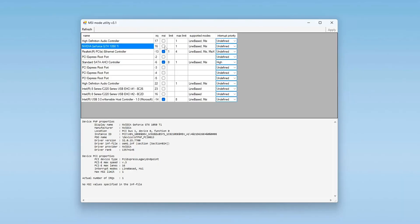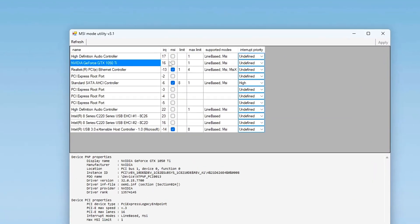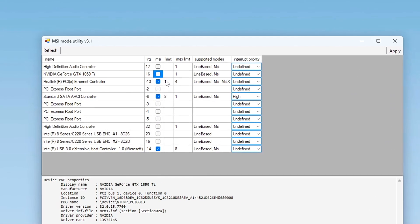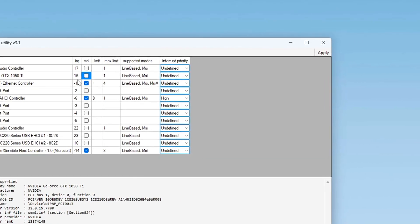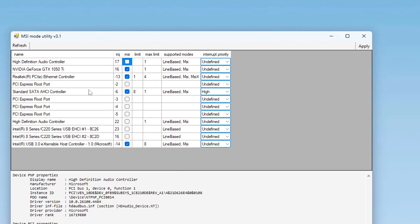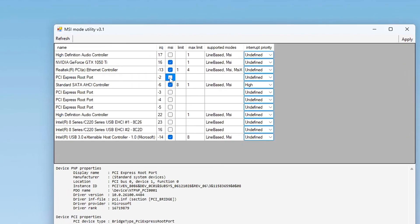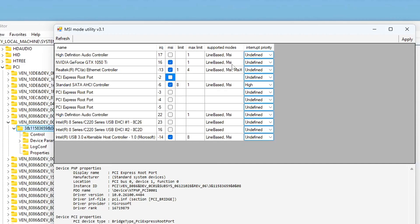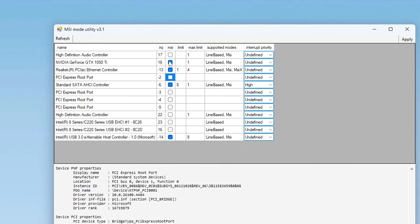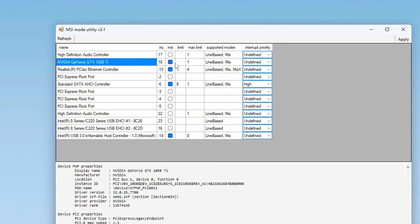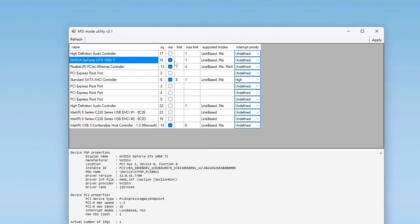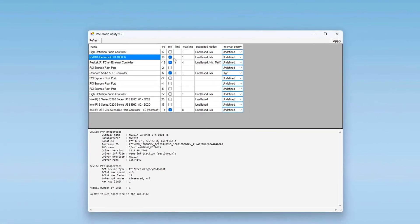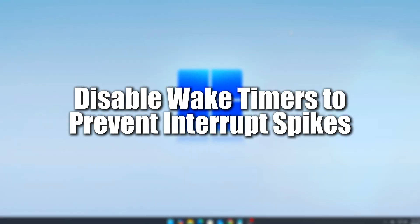How to enable MSI mode. Check the box under the MSI column for each supported device you want to switch. Leave the interrupt priority as undefined for most devices. This avoids conflicts or unintended behavior unless the device specifically benefits from higher interrupt prioritization, e.g. GPU or NVMe solid-state drive in competitive setups. Click Apply at the top. Restart your PC for changes to take effect.